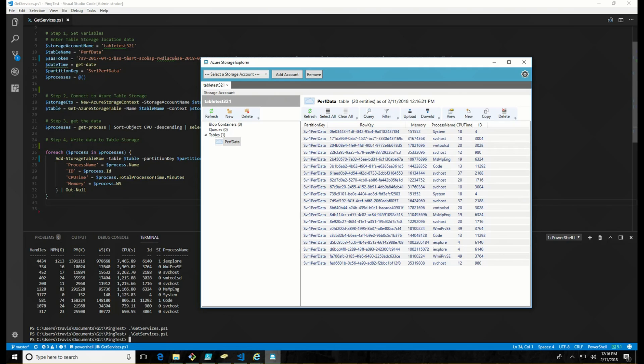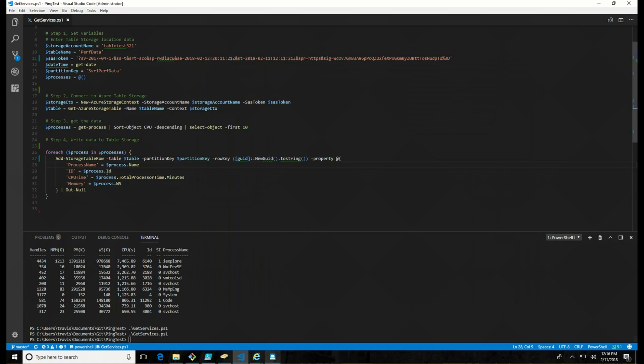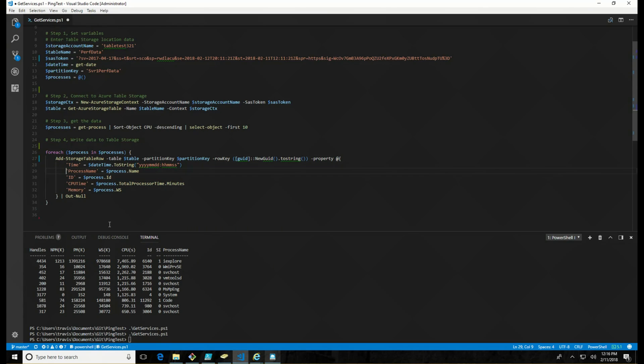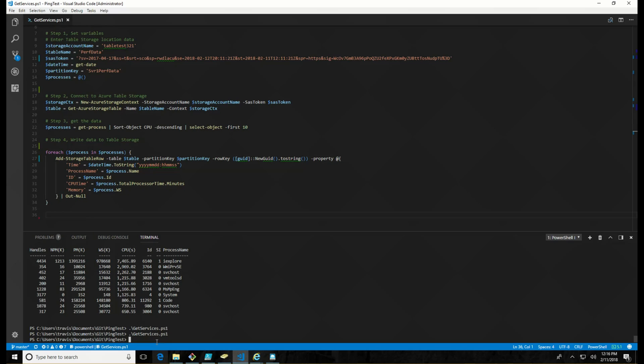So I can add that in here by adding the time. And let's see what happens when I do this. Because remember, this table storage is schema-less, so I should be able to add a new column in without any issue. So I save that and run it again.